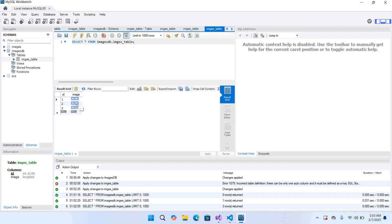So in this way you can insert images into a MySQL database using C# and Visual Studio 2022. In the next video we will be retrieving these images and displaying them in a PictureBox. I hope you liked the video — please like, subscribe, and comment. Thank you!